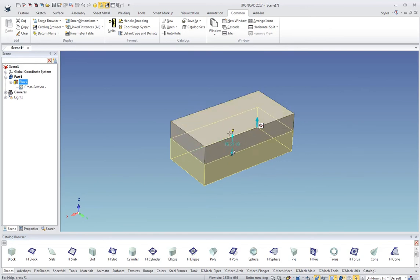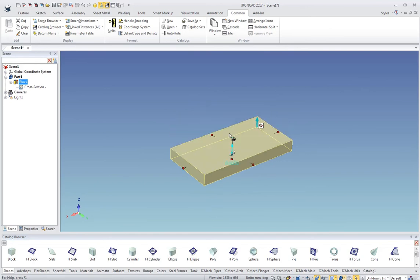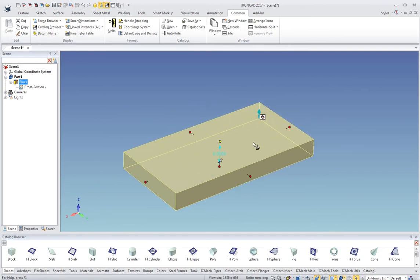I can drag this down, again put in a value. So you can precisely or arbitrarily size your parts.